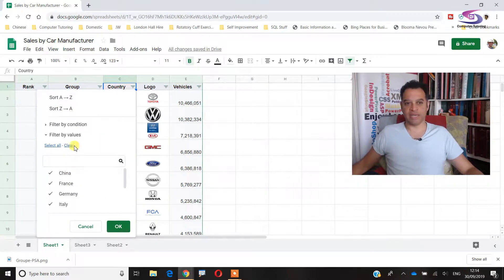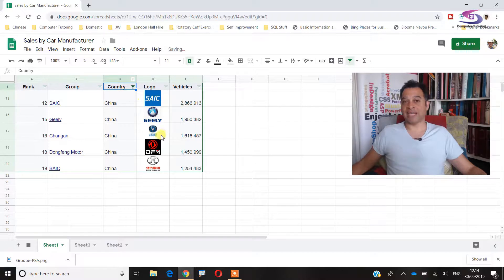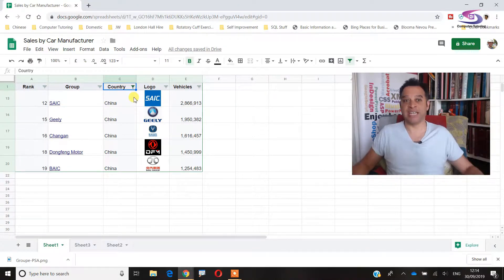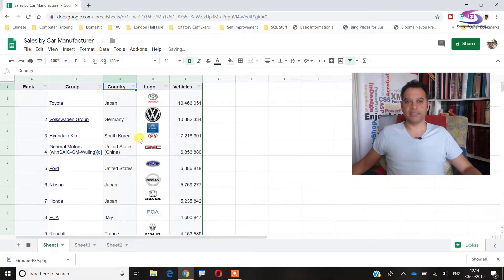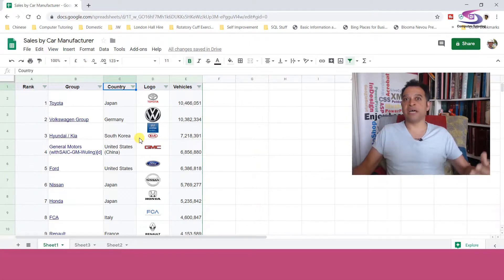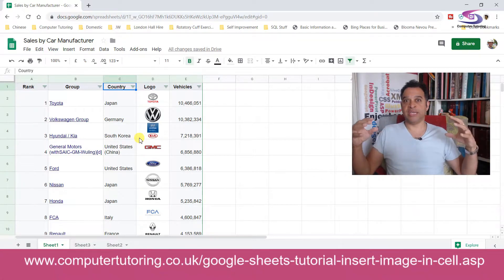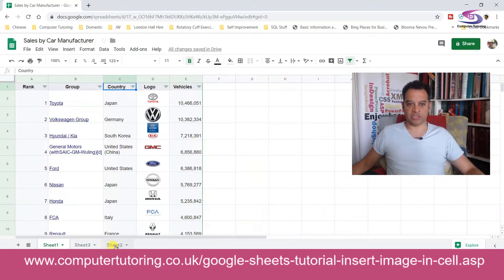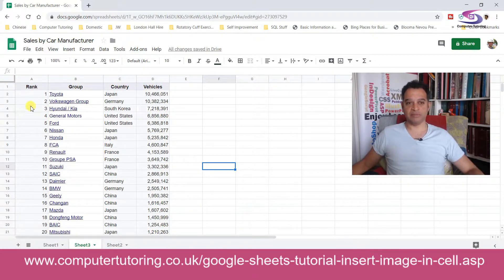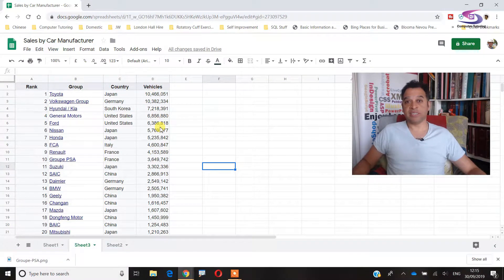I can filter it so I'm looking at, for instance, just China manufacturers. Here's a manufacturer and I want to see the logo so I can see if I can recognize it. Let me clear the filter — select all — there we go. That's what we're going to do. Incidentally, I'll give you a link to the exercise files so you can follow along. So I've got Sheet 3 here with all the different groups and the different vehicles.